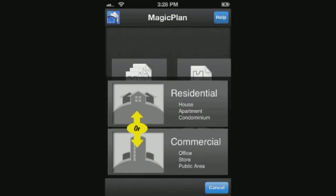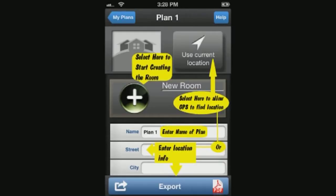Choose whether this plan is residential or commercial by selecting either icon. You have several options on this screen. You may select a location by typing in the location information or by using the GPS feature on your phone if activated. Once either selection is completed, select the plus symbol to start a new room.